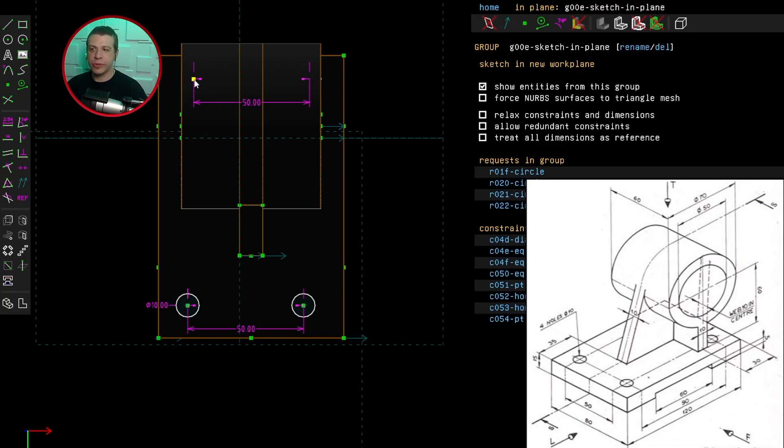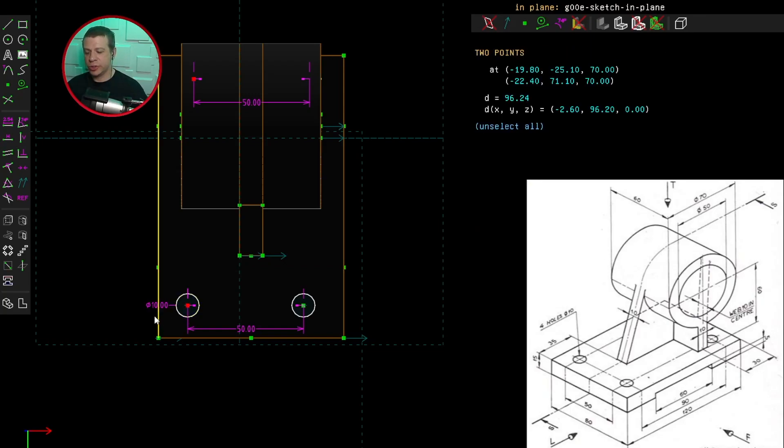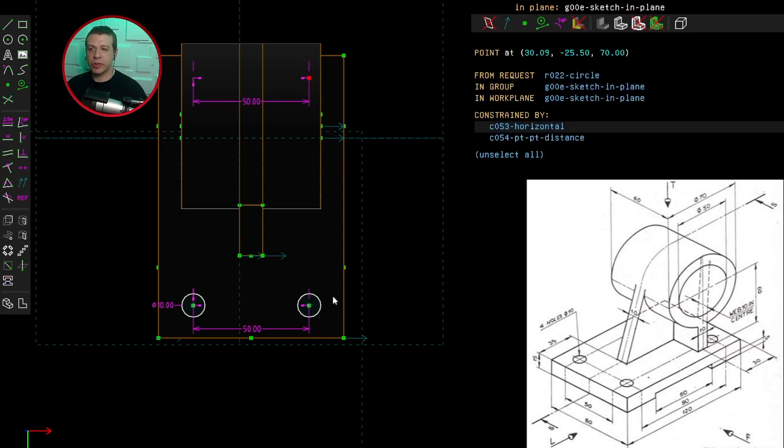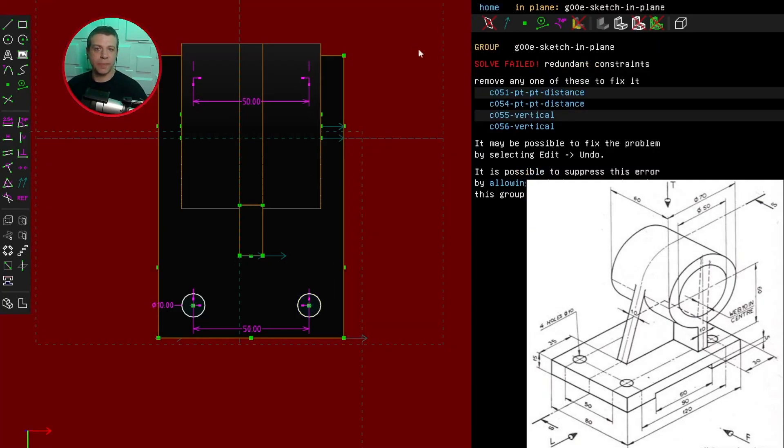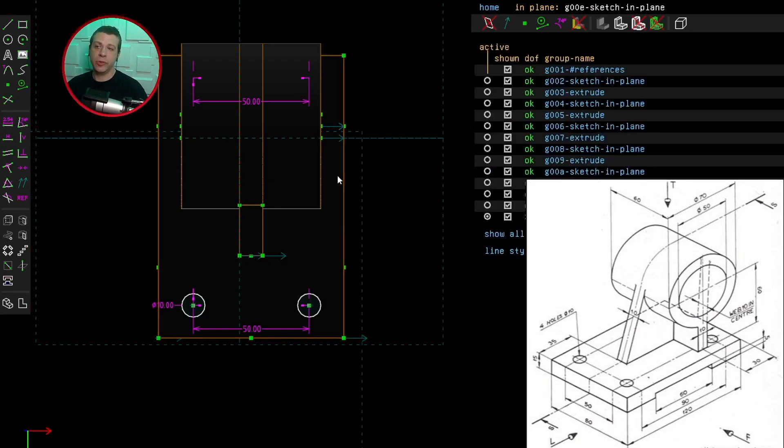We've got four degrees of freedom. I need to say that these two circles are vertical to each other. If I stated that these two were vertical to each other, I would get an error now because it's redundant. So I'm adding too many constraints in there. And soft space will warn you if you do that.